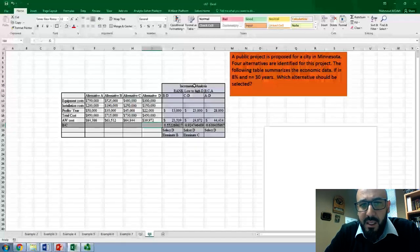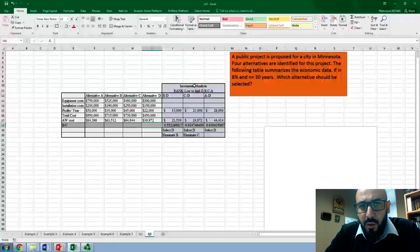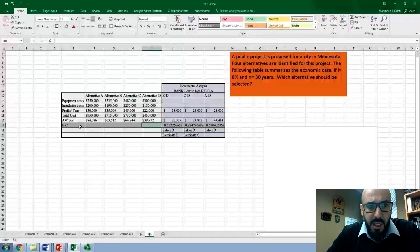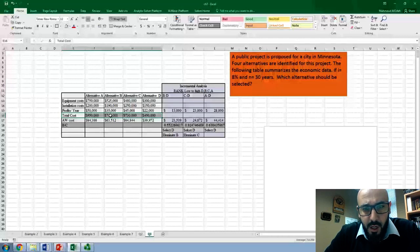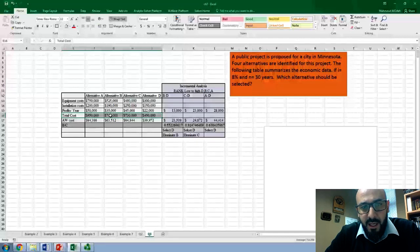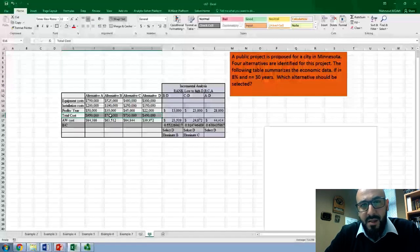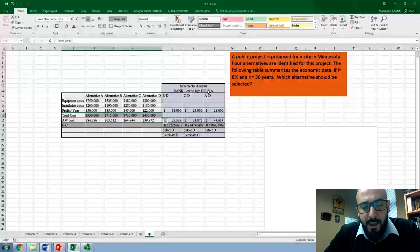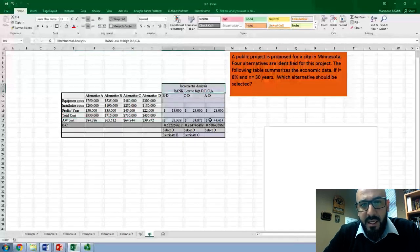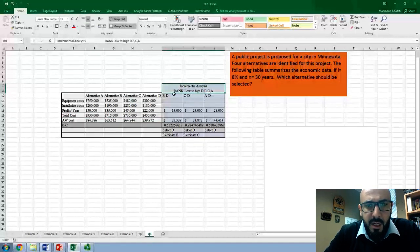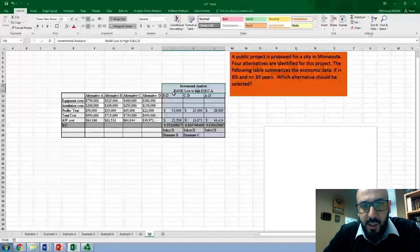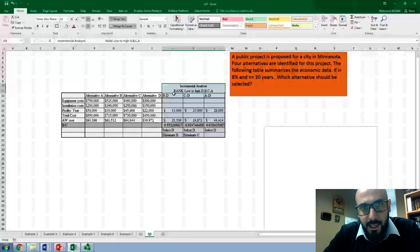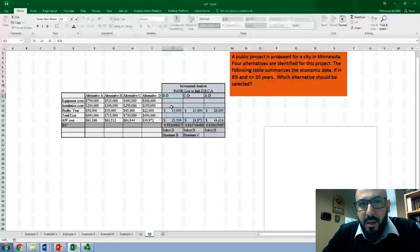The next step is to rank these alternatives from lowest to highest total cost. Looking at the annual worth of cost row, the lowest cost alternative is D, then B, then C, then A. So we rank the alternatives as D, B, C, A. For incremental analysis, we start with the least expensive alternatives.